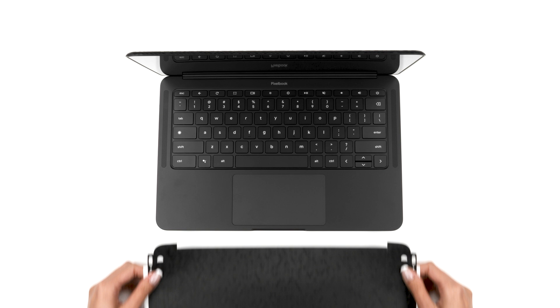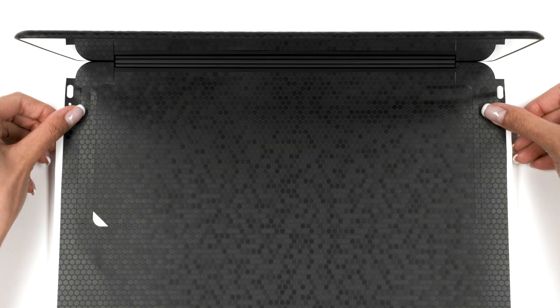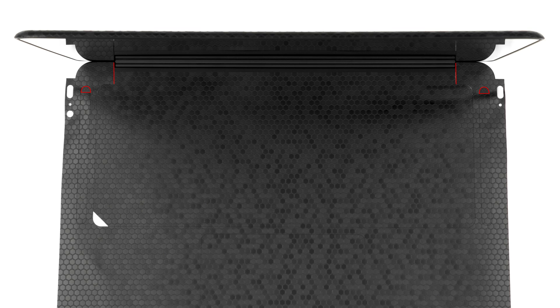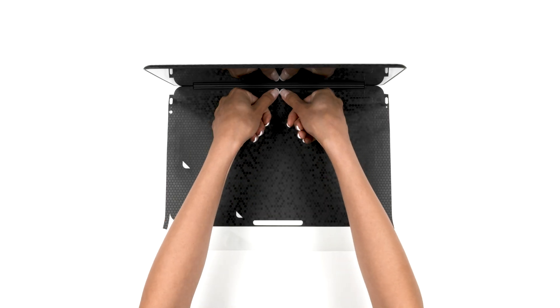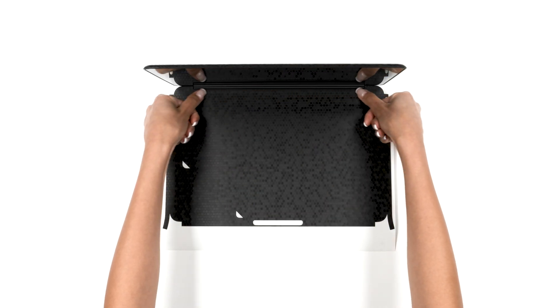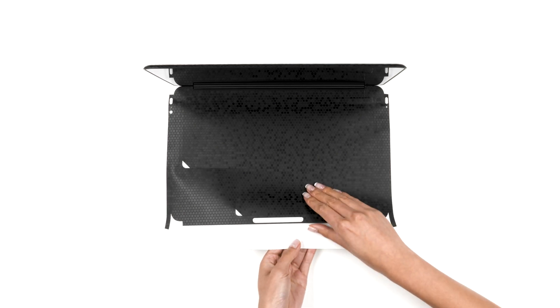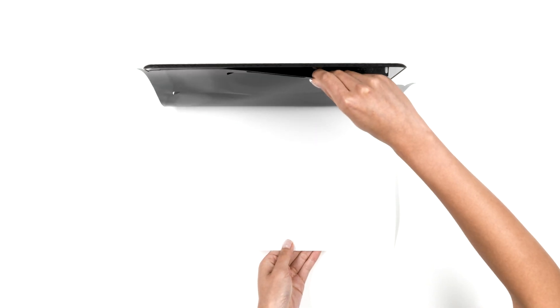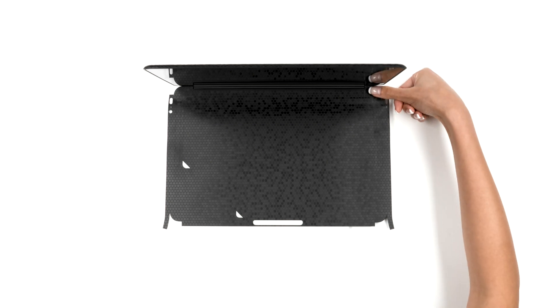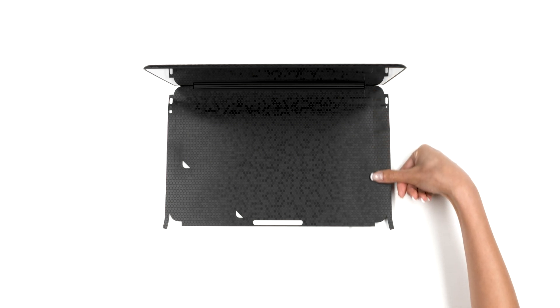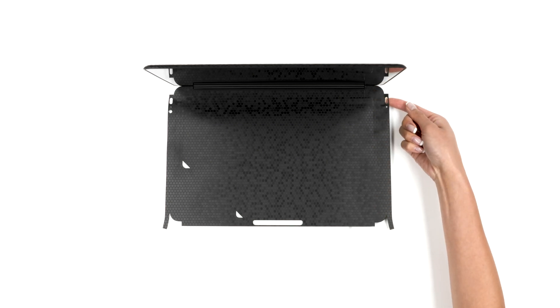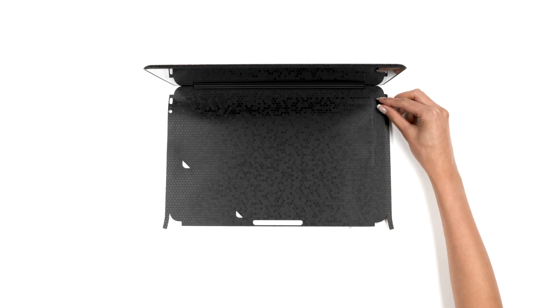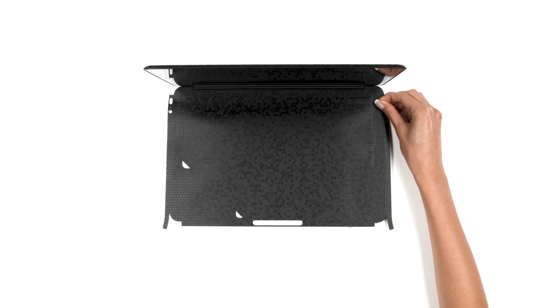Align around the hinges and the exposed portion of the speaker cutouts. Once lined up flawlessly, apply pressure to secure the skin in place. Next, shift the 3M paper to the left. Apply pressure to the right side, leaving the flap unstuck.